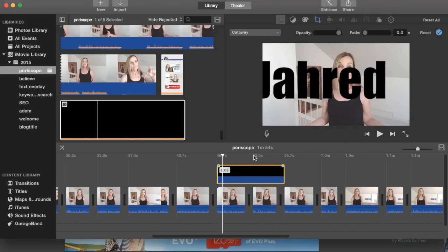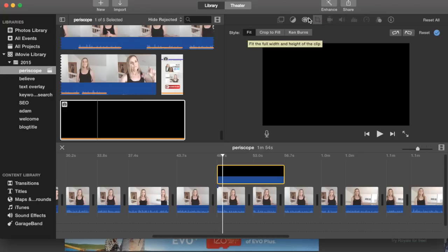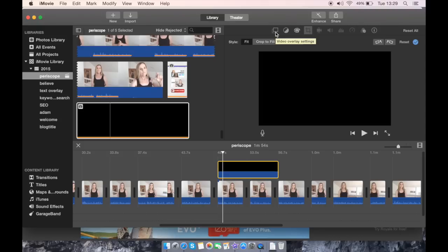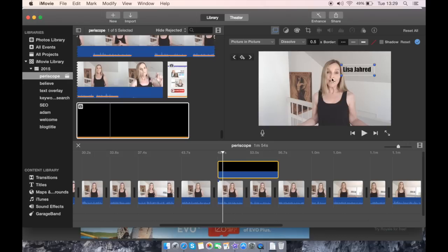Select it in the timeline. Above the viewer, click on cropping, and for style click fit. Above the viewer, click on video overlay settings. In the drop down menu, select picture in picture. And now you can see the text overlay appears.